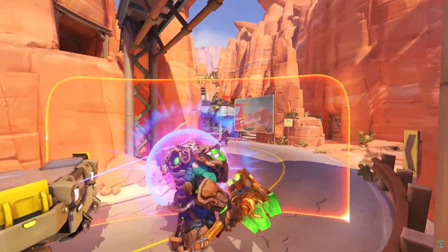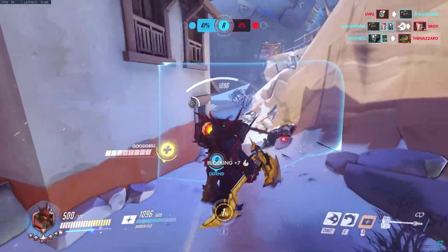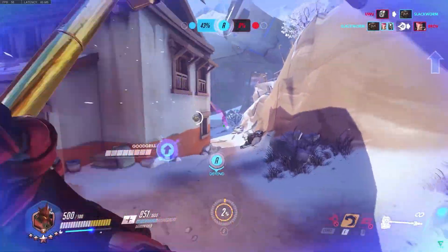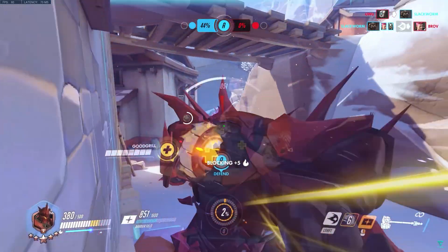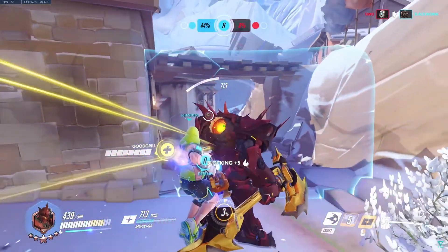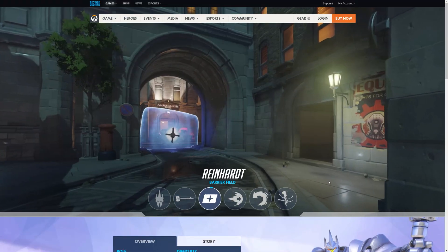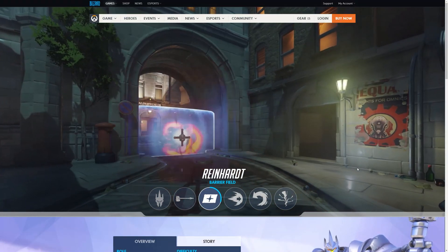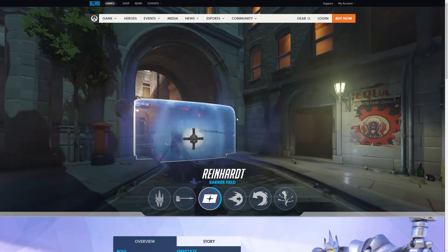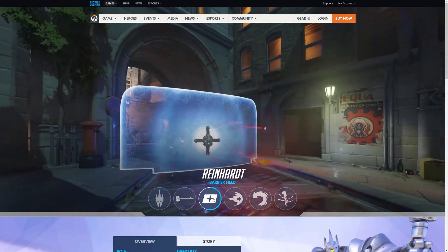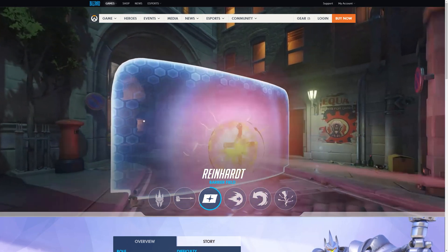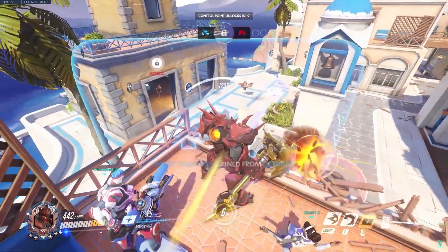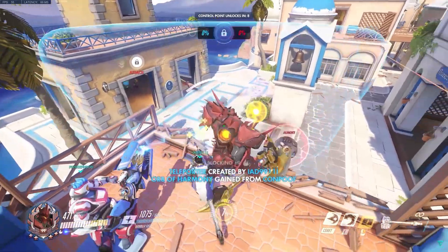Overwatch is a multiplayer game full of cool characters with awesome abilities and mechanics. Maybe you've heard about it. My boy Reinhard caught my attention with his awesome shield, which started to tickle my VFX mind. So I jumped to Unity and decided to recreate it.